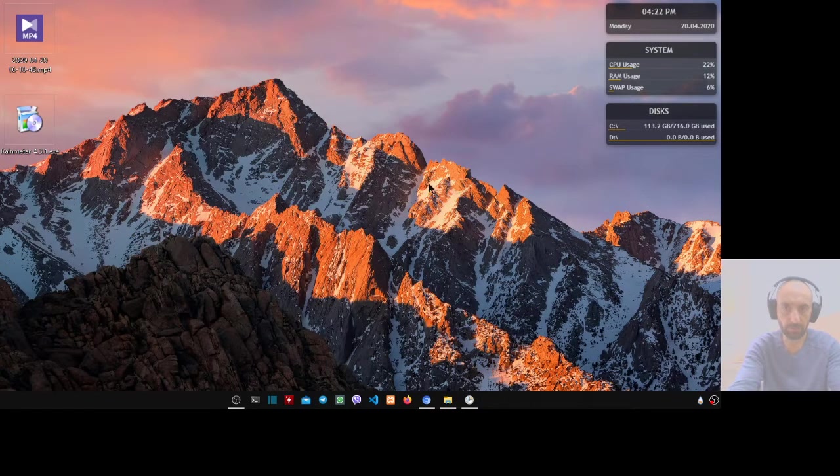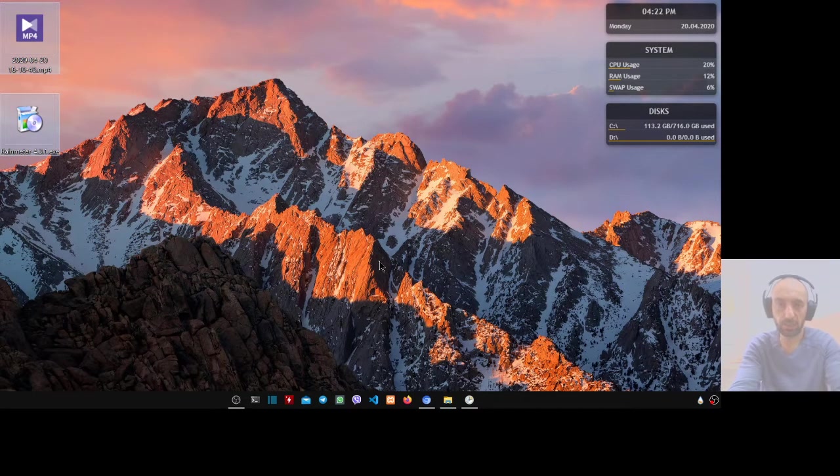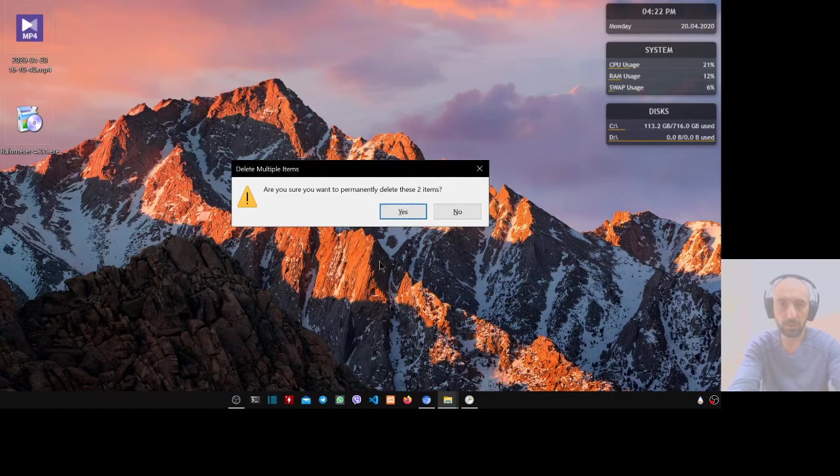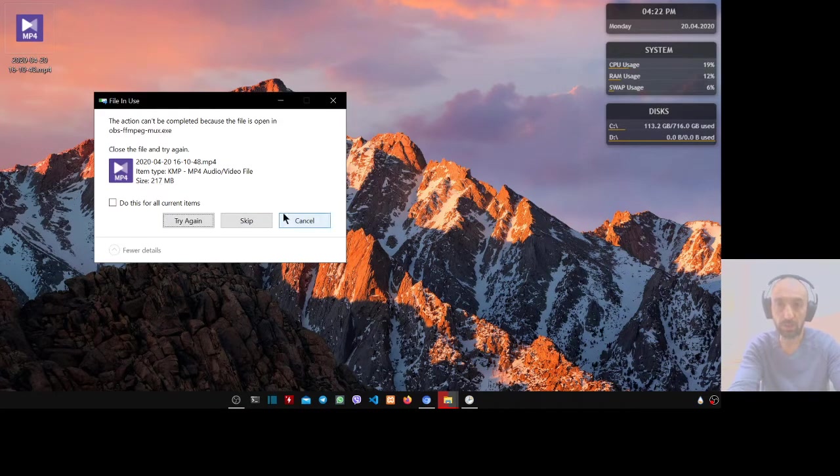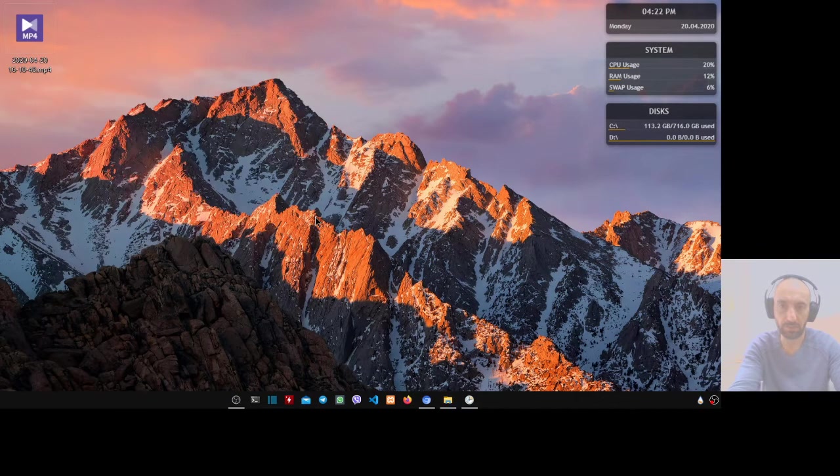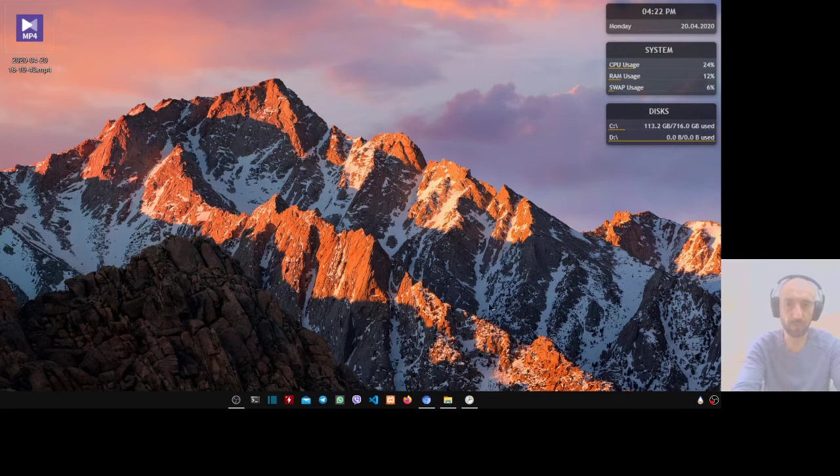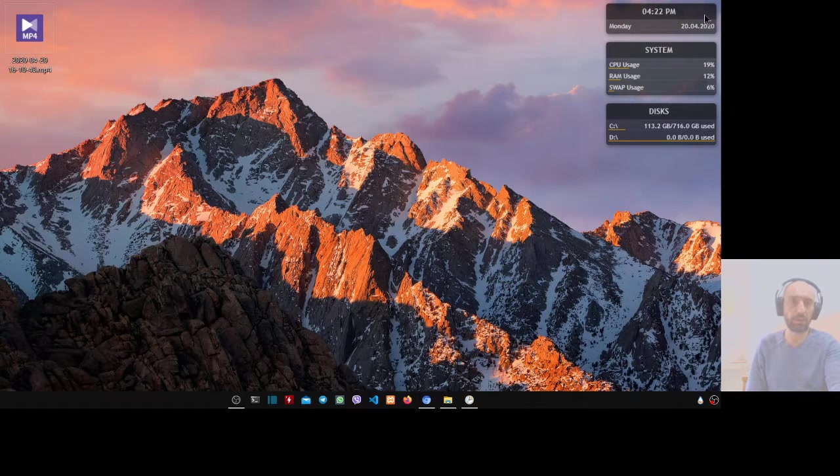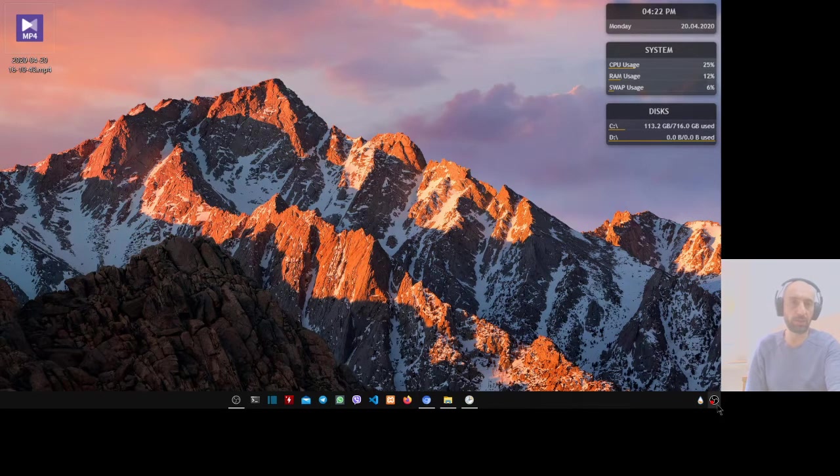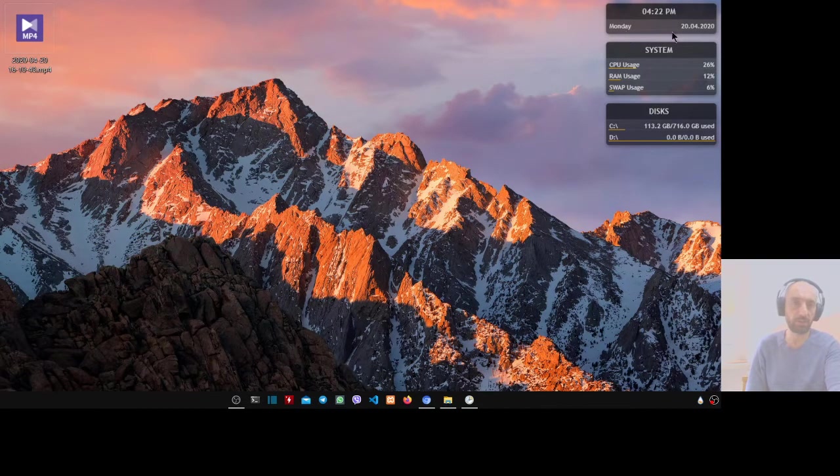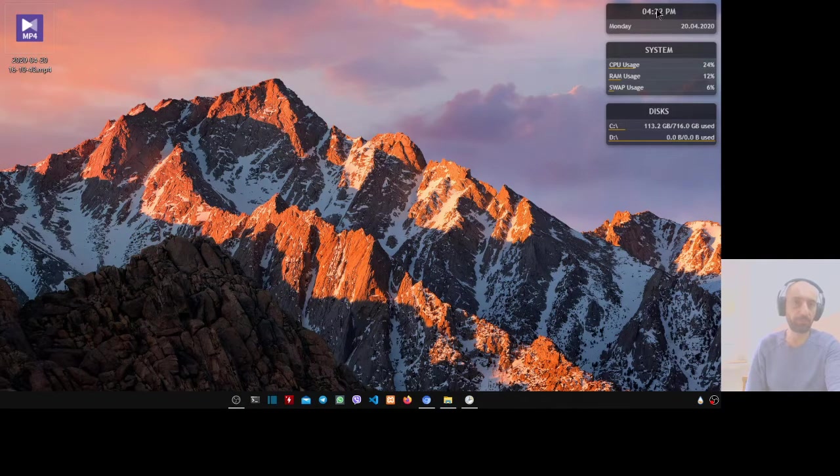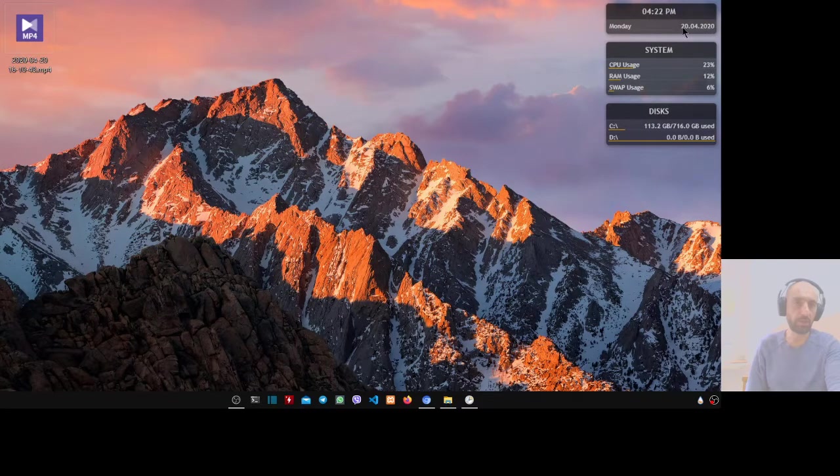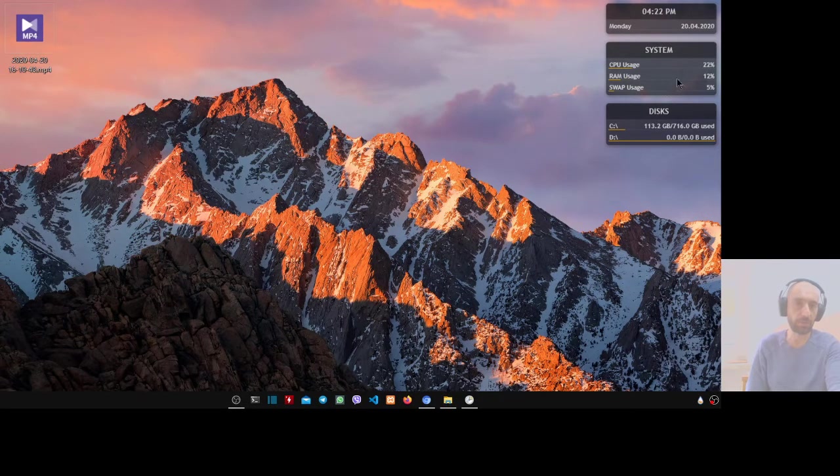Close. Now look, the desktop is much nicer. Instead of the ugly date and clock in the corner, you have a nice clock with the date. Here you have 24 of 2020, and here you have the information of your system.